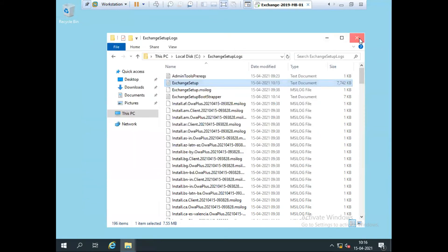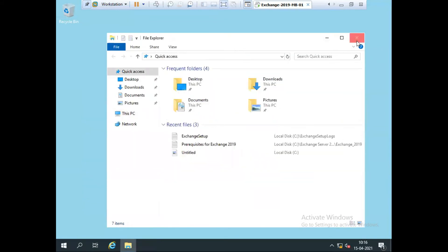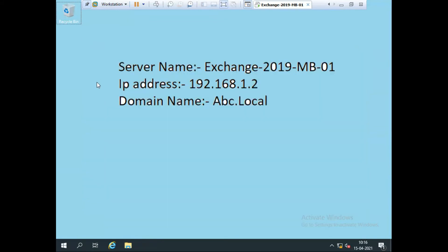After the installation, I need to restart my server once. I'm going to restart my Exchange server now. As you can see, the server has started. We need to check whether Exchange Server is properly installed or not.